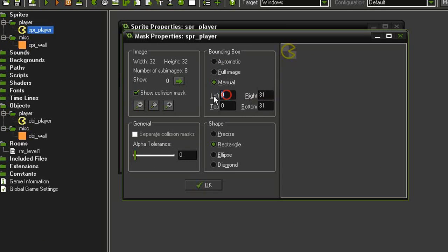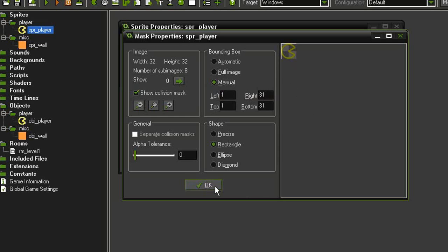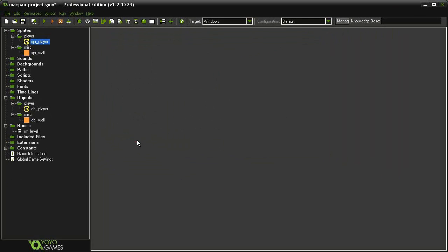So just bring that in slightly. You don't want to bring it in too much, otherwise it might have problems with collision detection, but one pixel will be enough. So let's close this now and run it again.